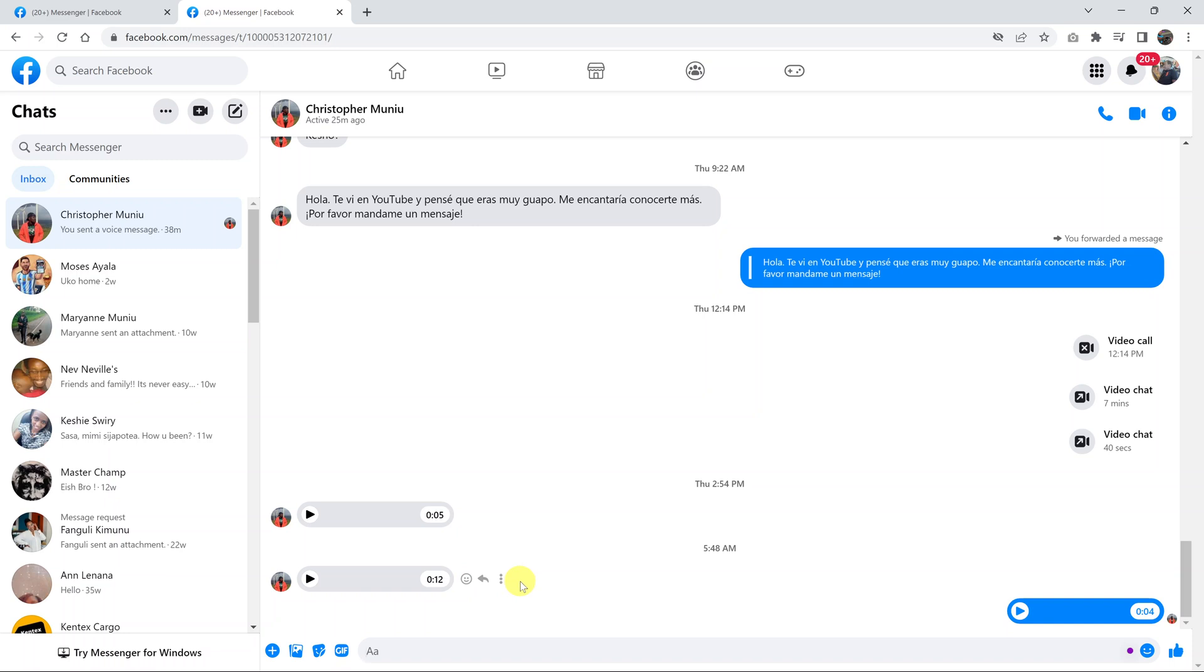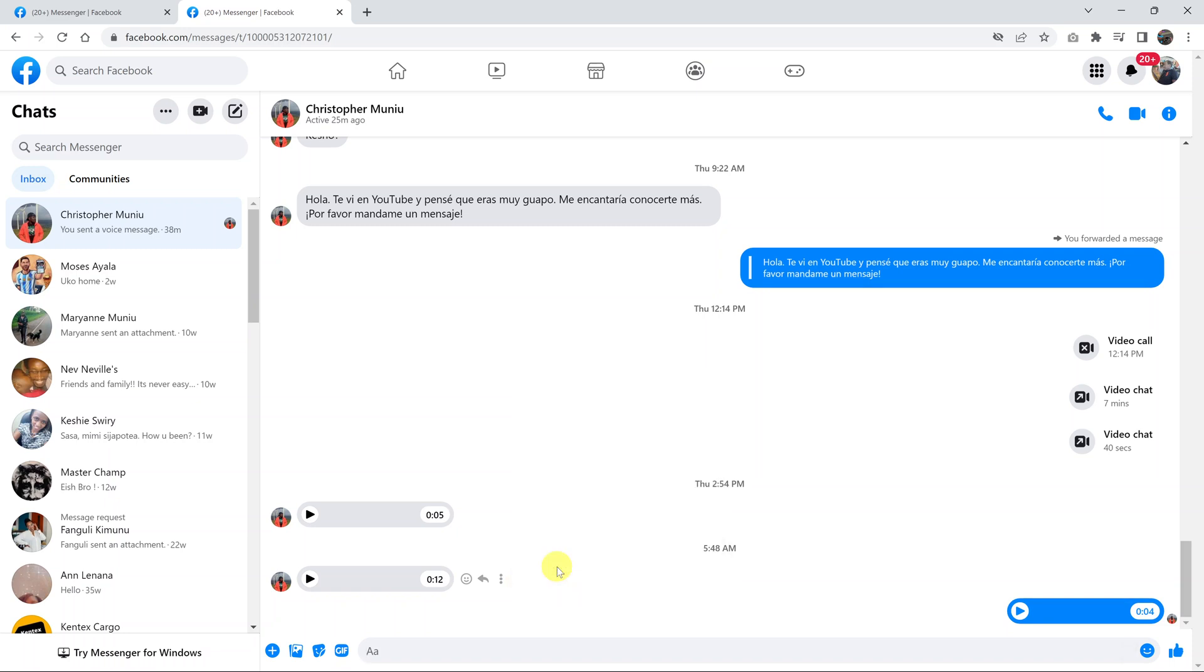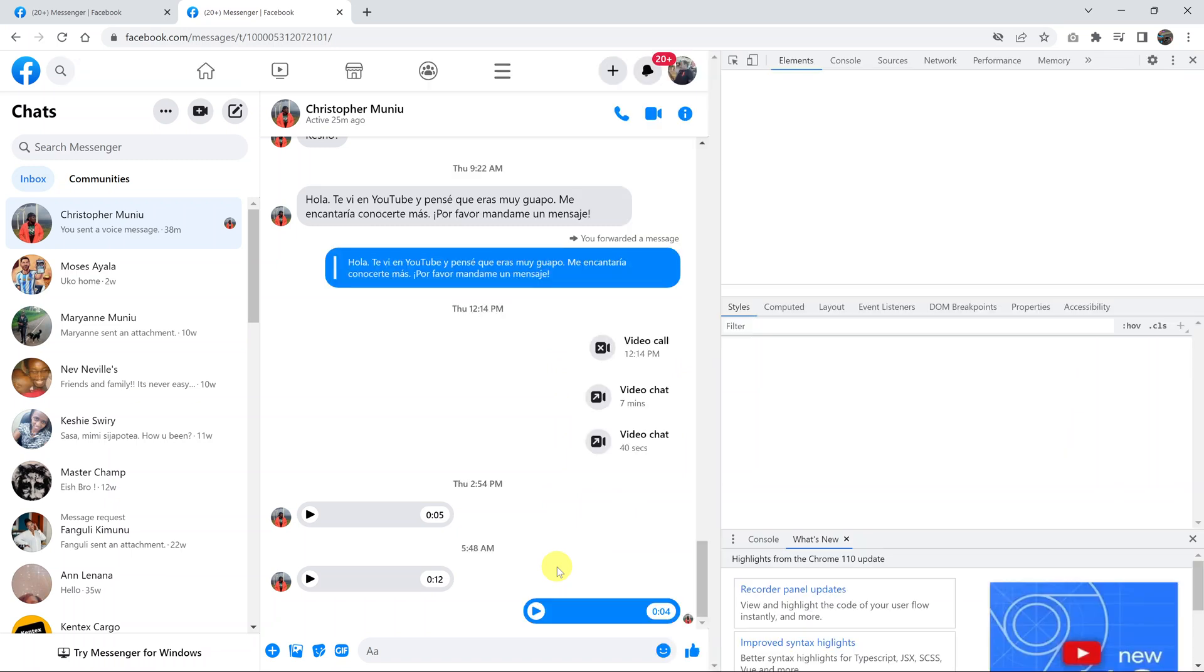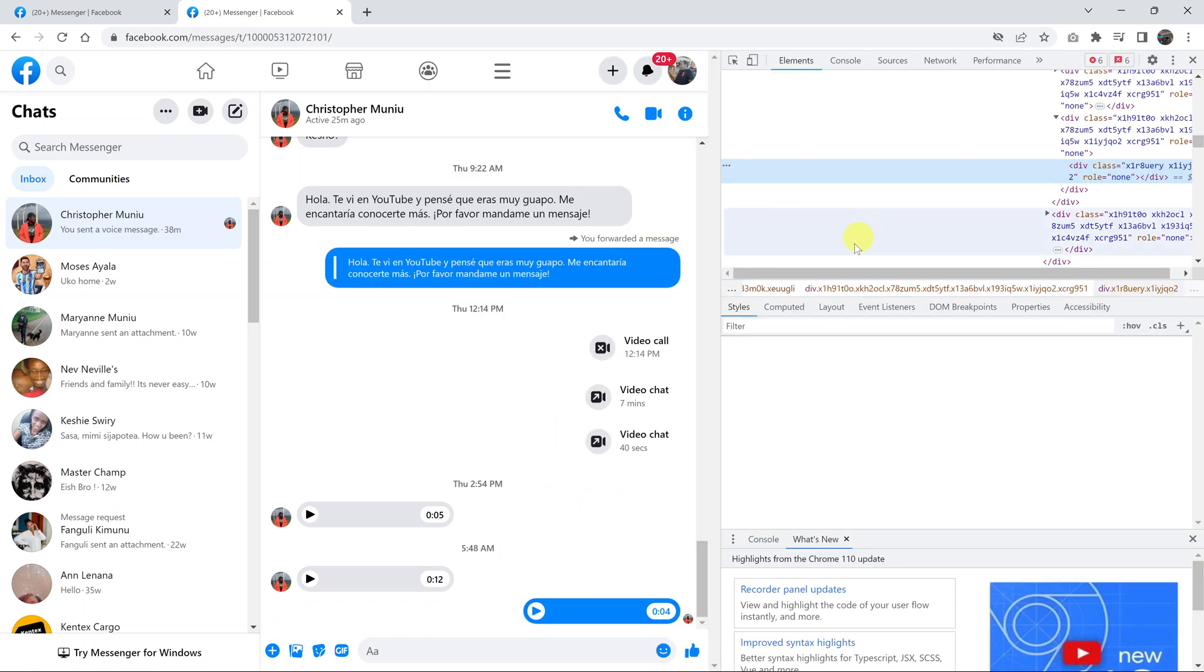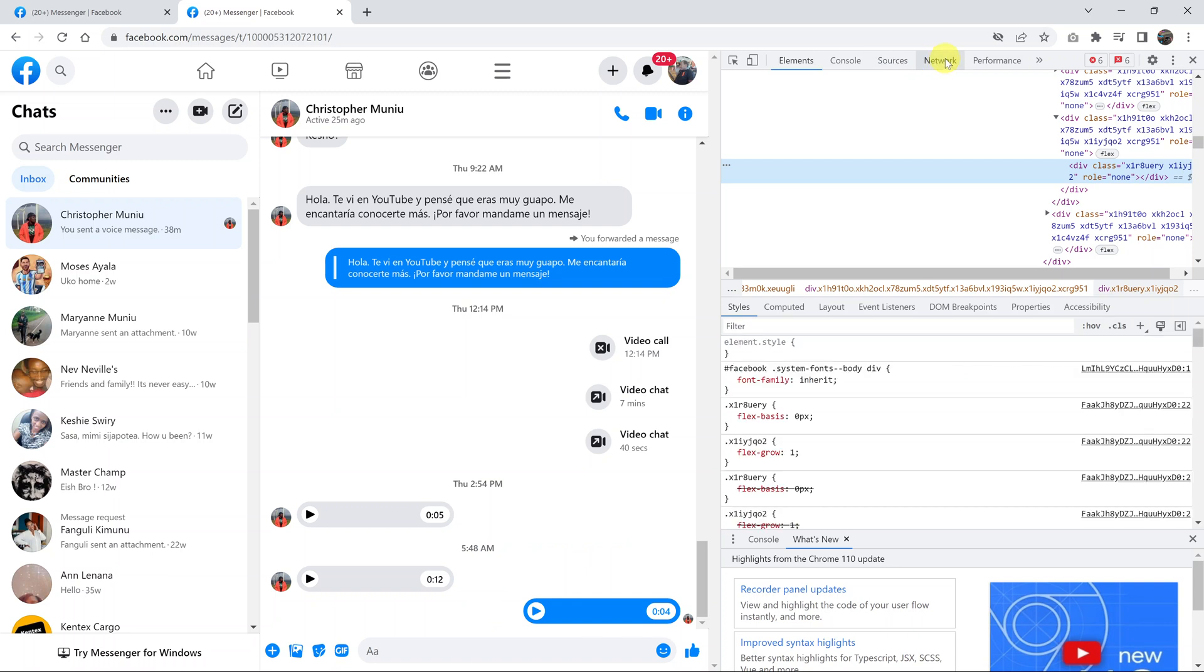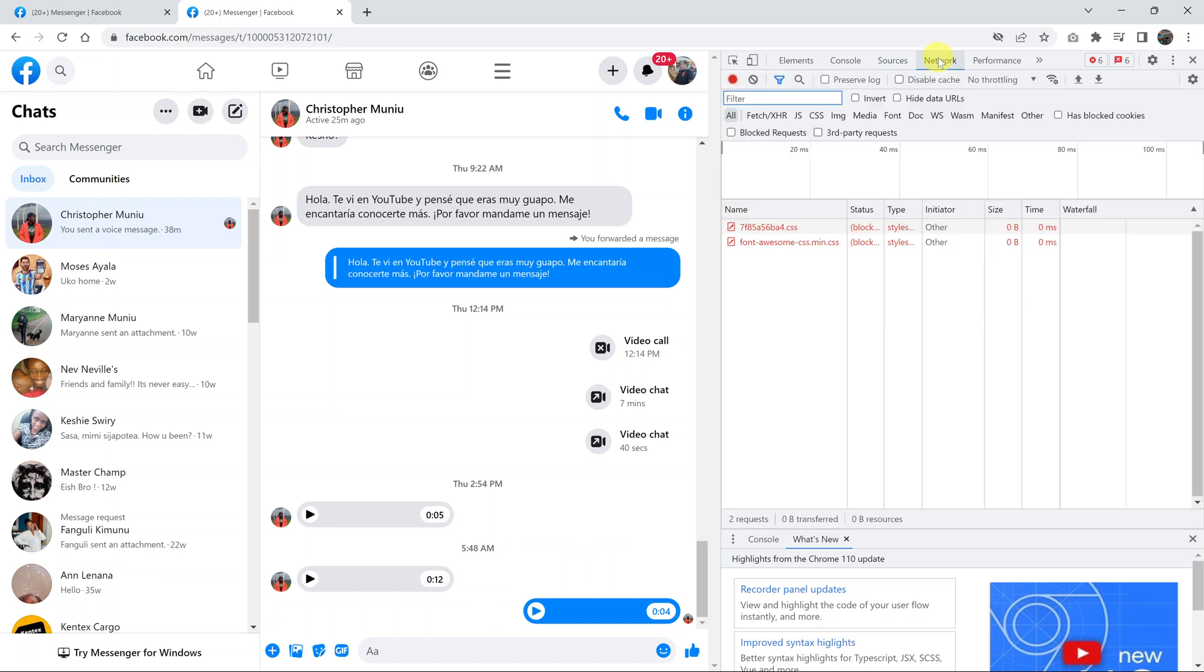Right-click and then click on inspect. Once this opens, go ahead and look for the network icon there, the network menu at the top. Click on network and then go ahead and play your audio file.